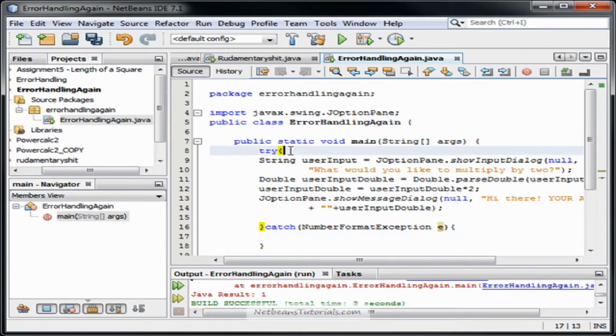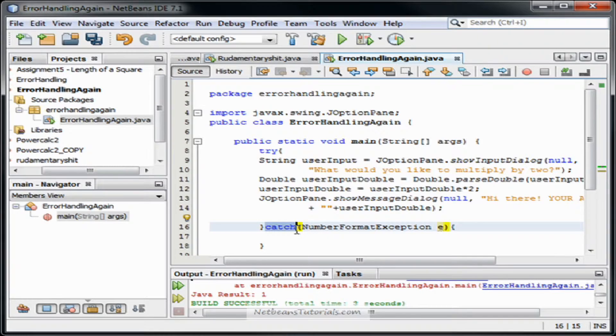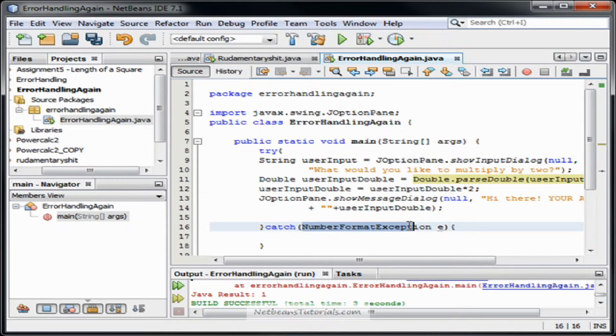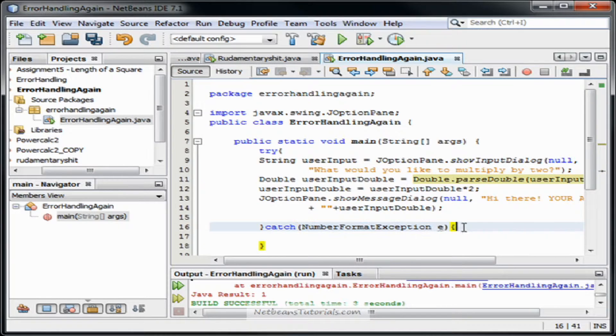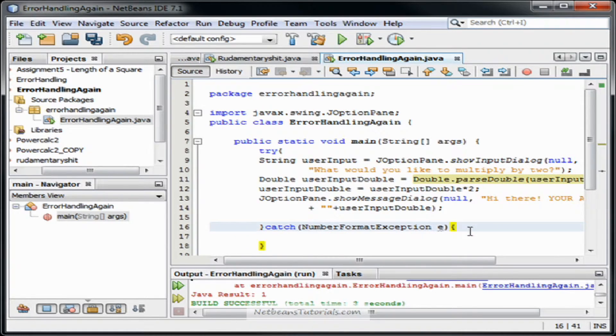So at the end of this code, if it immediately crashes, it's going to go right to this catch. And then it's going to say, yes, I did crash because of a number format exception. How did you know? And then it's going to read and do whatever's in this method here.